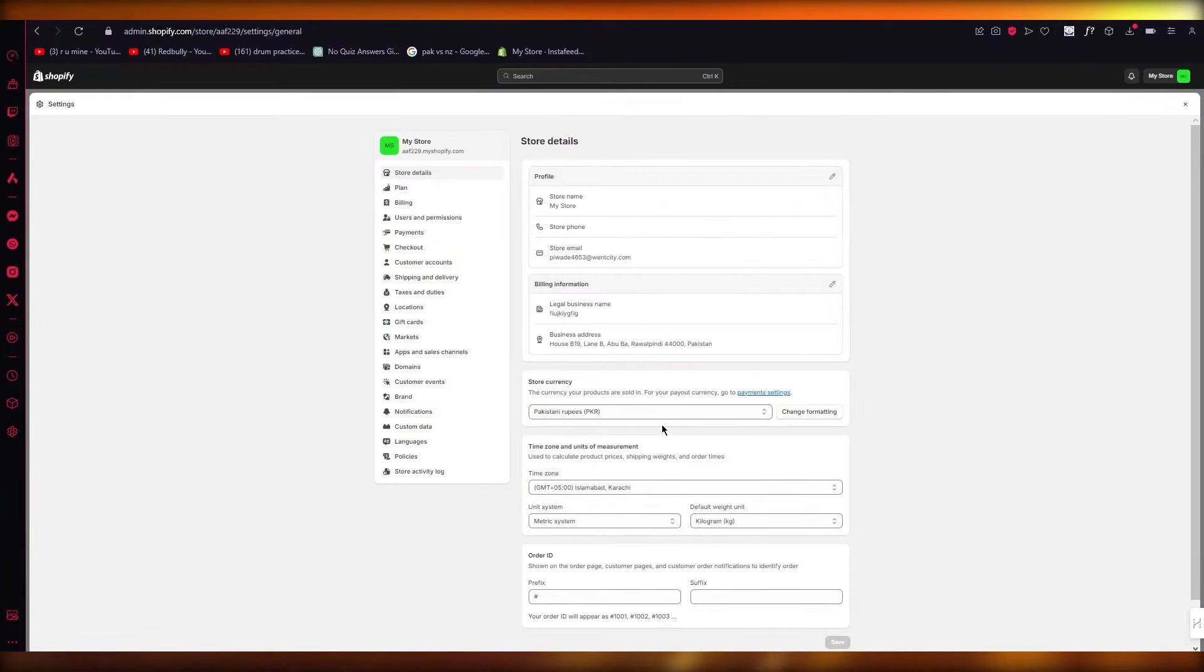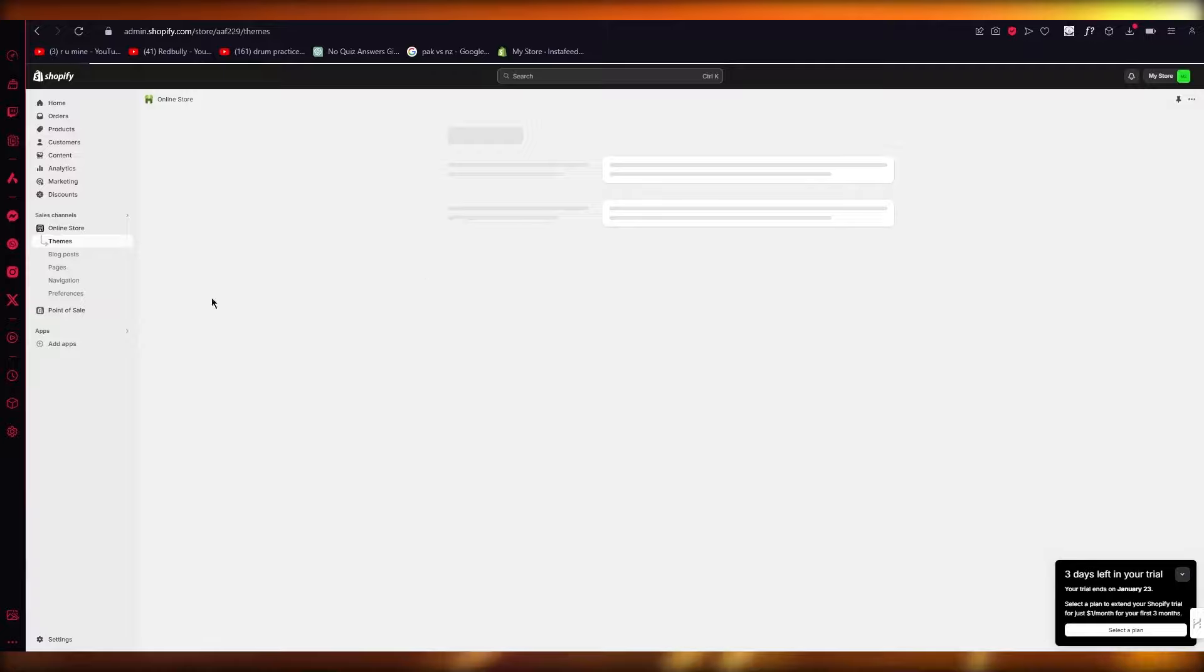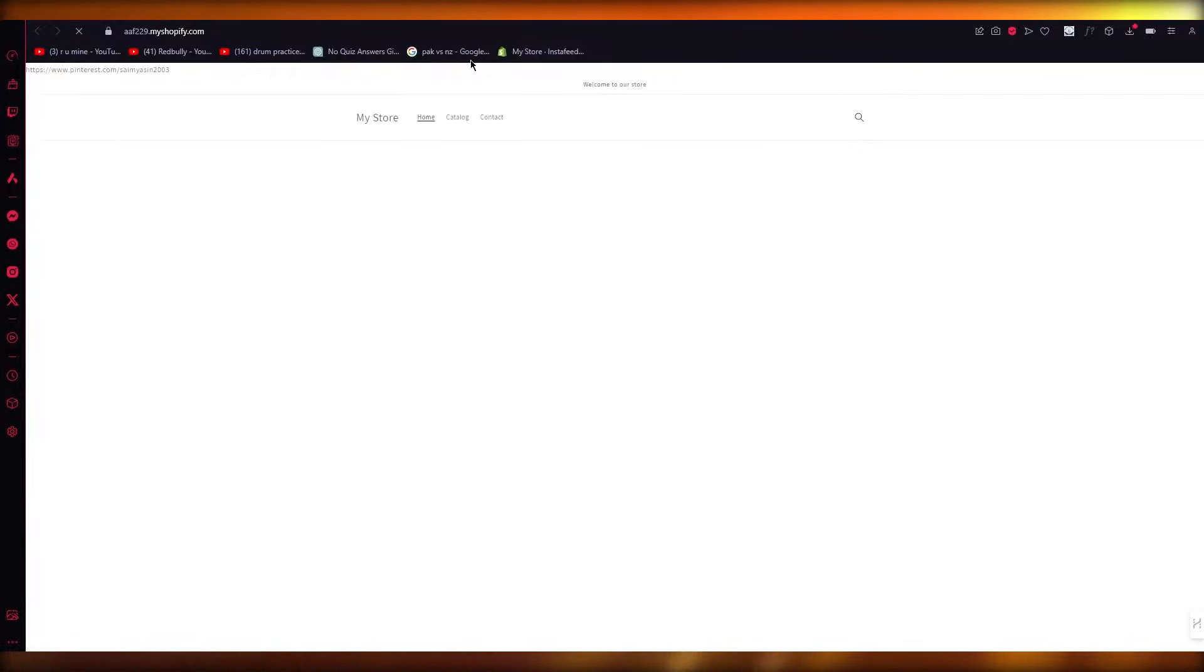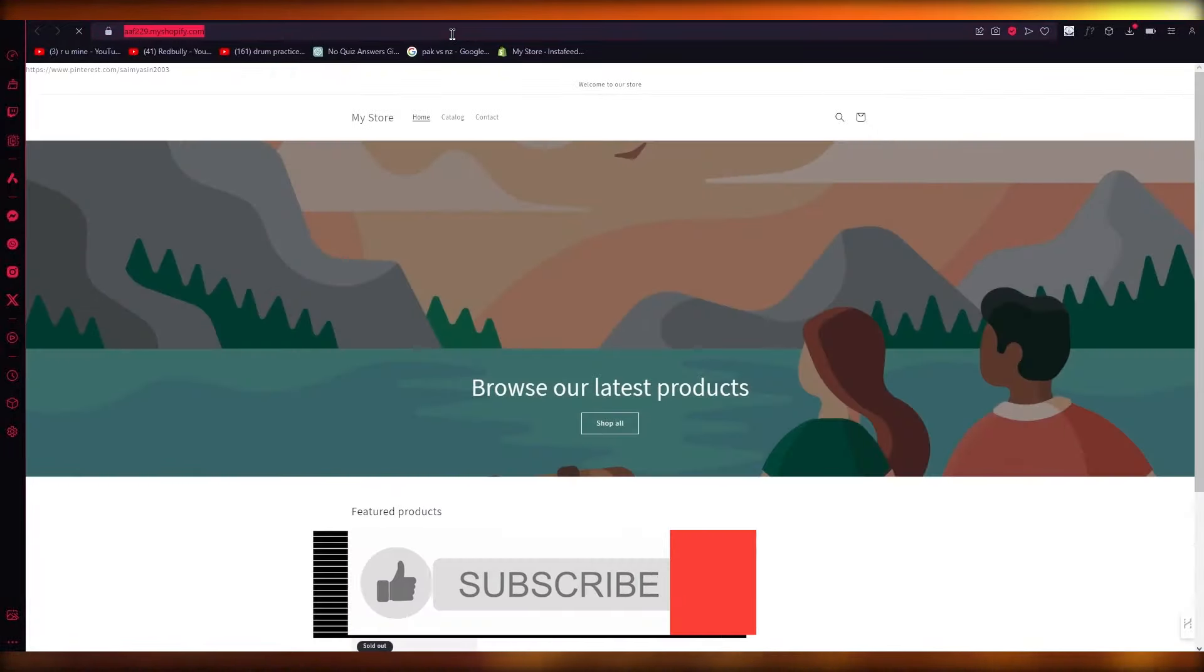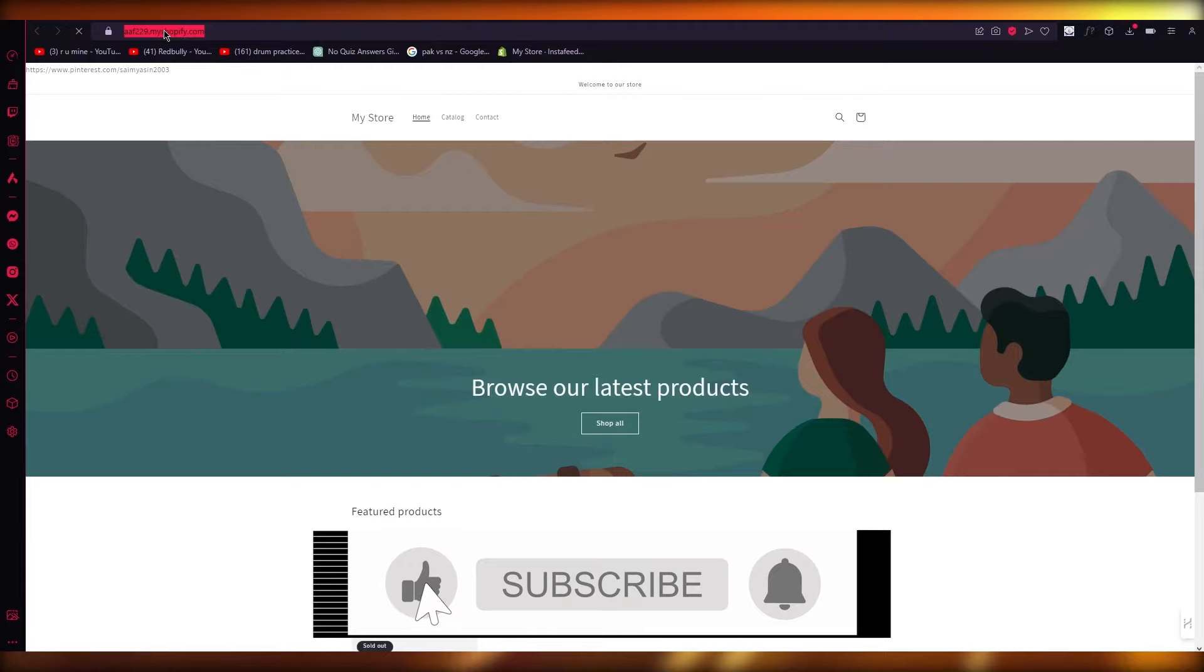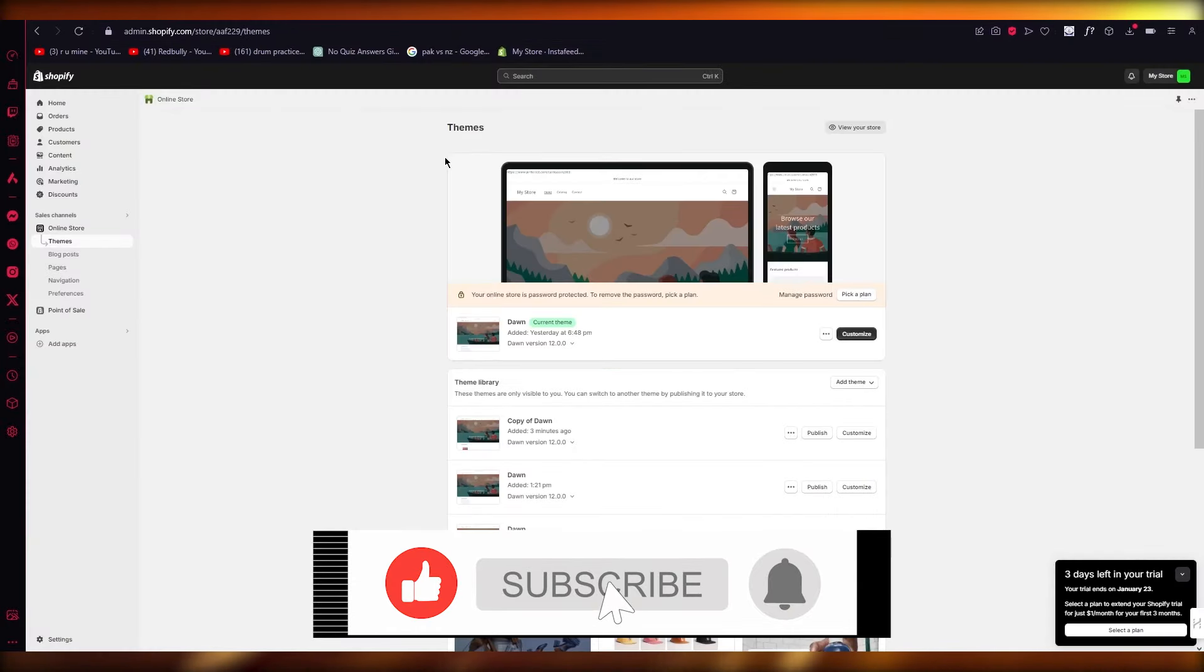But if you don't want to check it out from here, you can simply go to online store, click on this icon where it says view your online store, and once you click on that, it's going to basically open up your URL right here. So this is your URL or link.